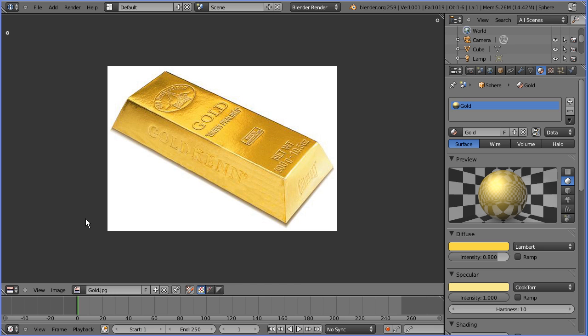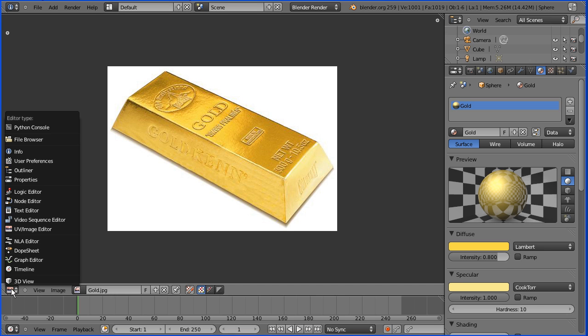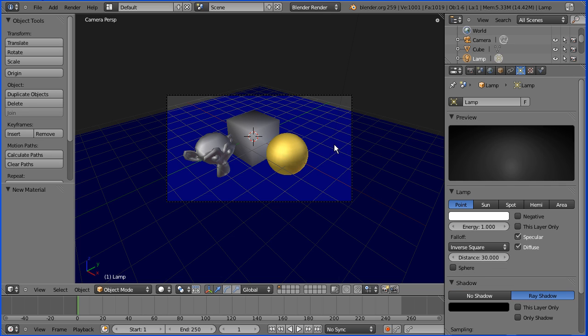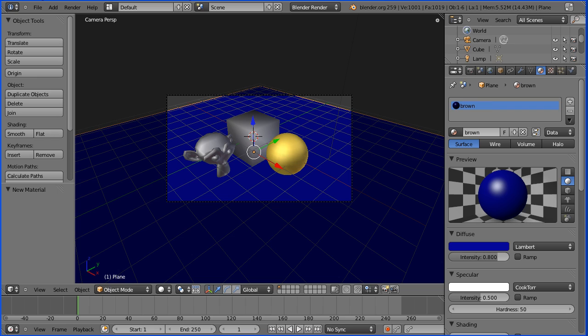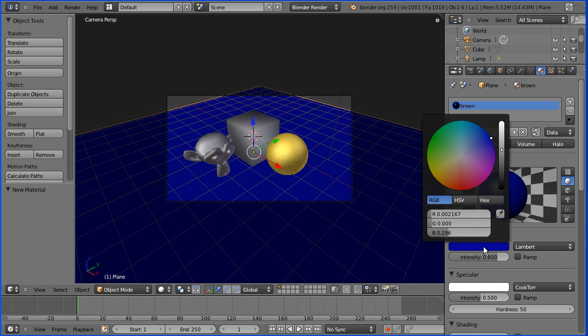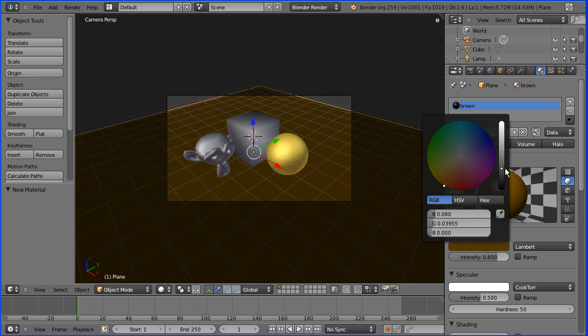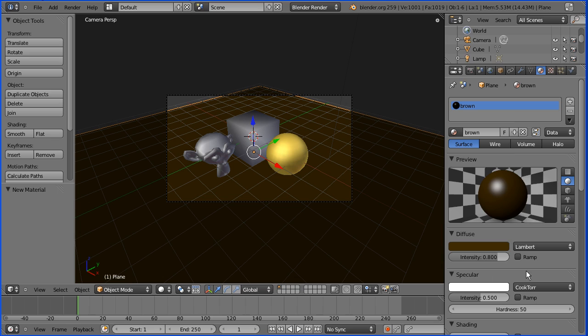I'm going to go to 3D view and I'm going to select the background and add a new material which I'm going to call brown. I'm going to change the diffuse. I'm going to select an orange color and make that dark, so we have a dark orange, which is brown.